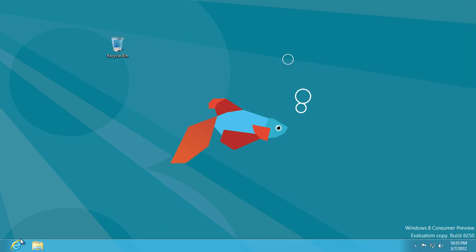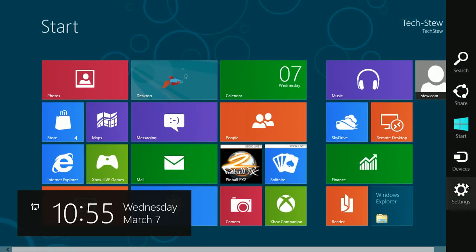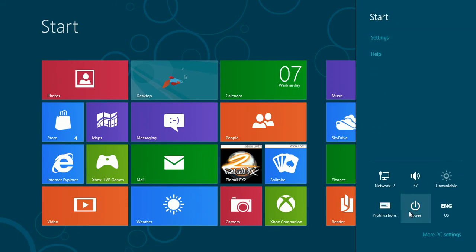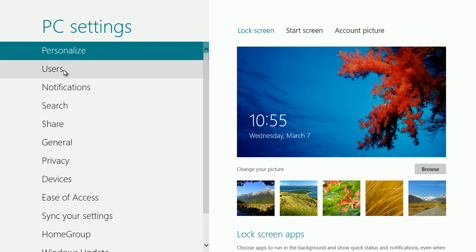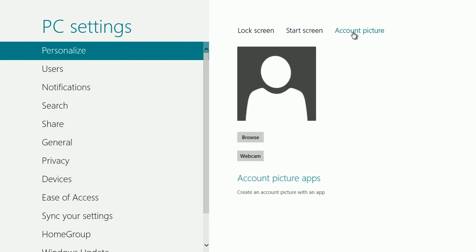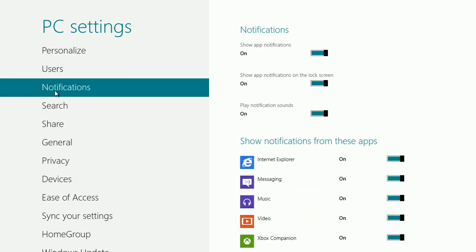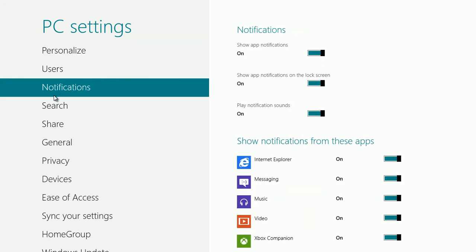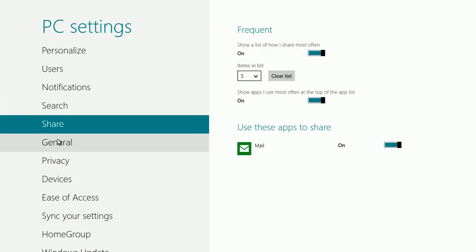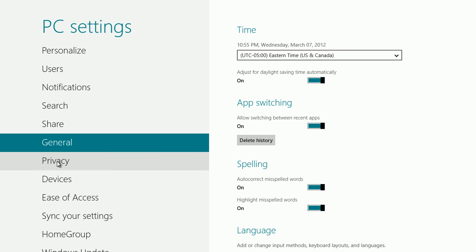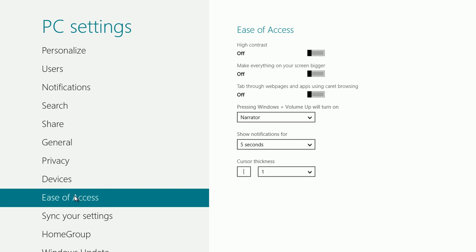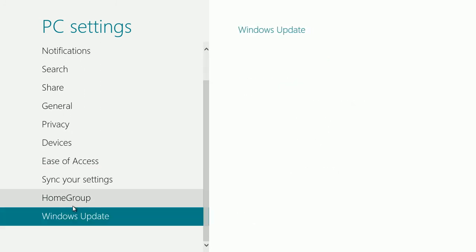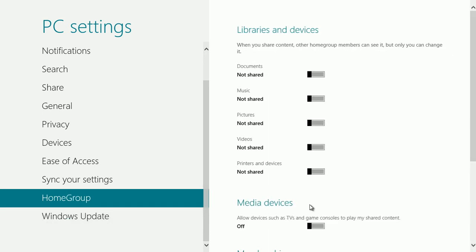If we go back to the start screen and go to the charm area for settings, you can drill into more PC settings and see the various options such as personalization for backgrounds. For the start screen, choosing from only 6 backgrounds or 9 background colors. Set your account picture, users, notifications, search, sharing options, some general options, privacy options, devices, ease of access, and synchronizing settings. Windows update and home group as well.